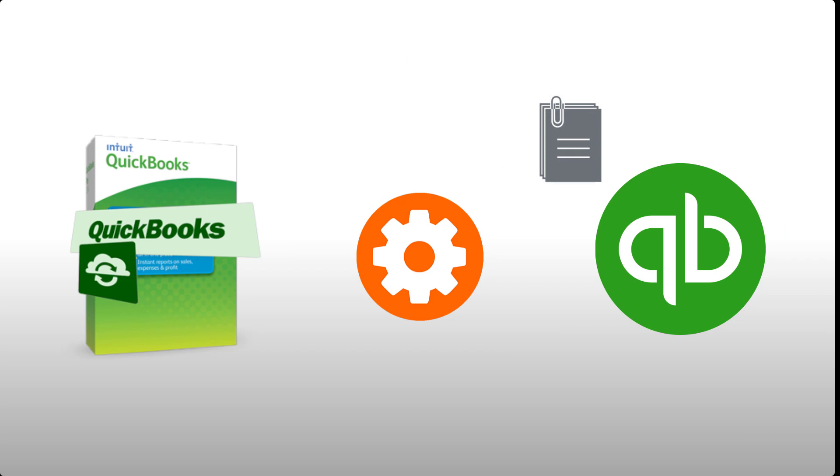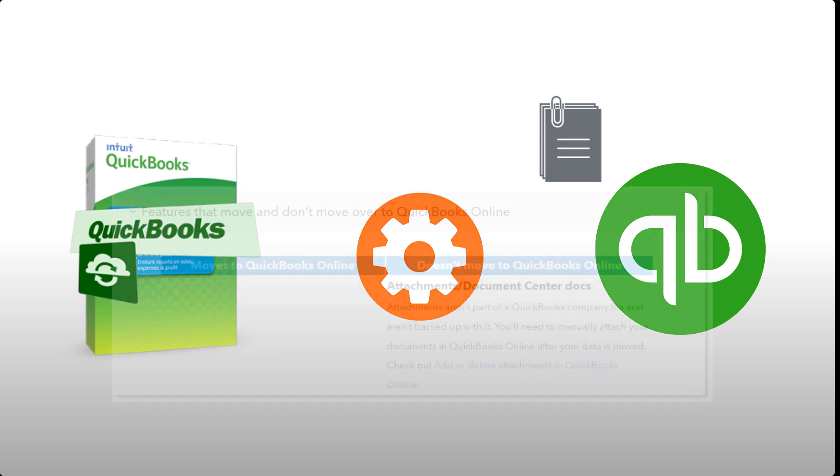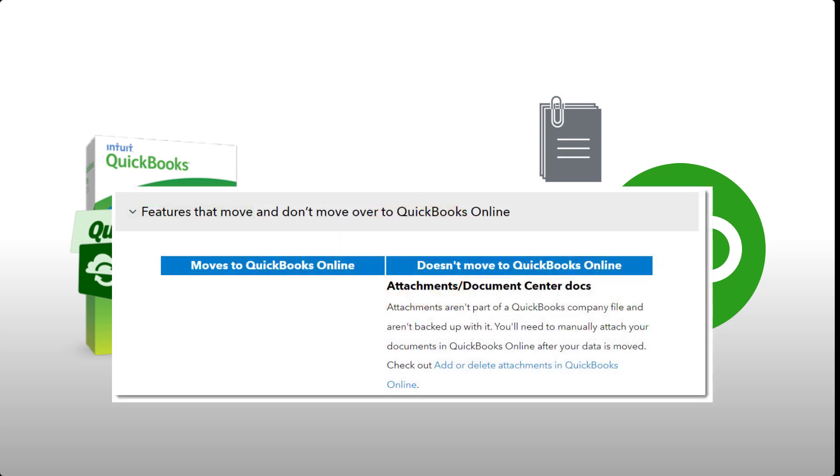You might have recently switched from QuickBooks Desktop to QuickBooks Online and used the built-in migration utility, but found out after the migration that your attachments are not included in the standard migration from QuickBooks Desktop to QuickBooks Online.